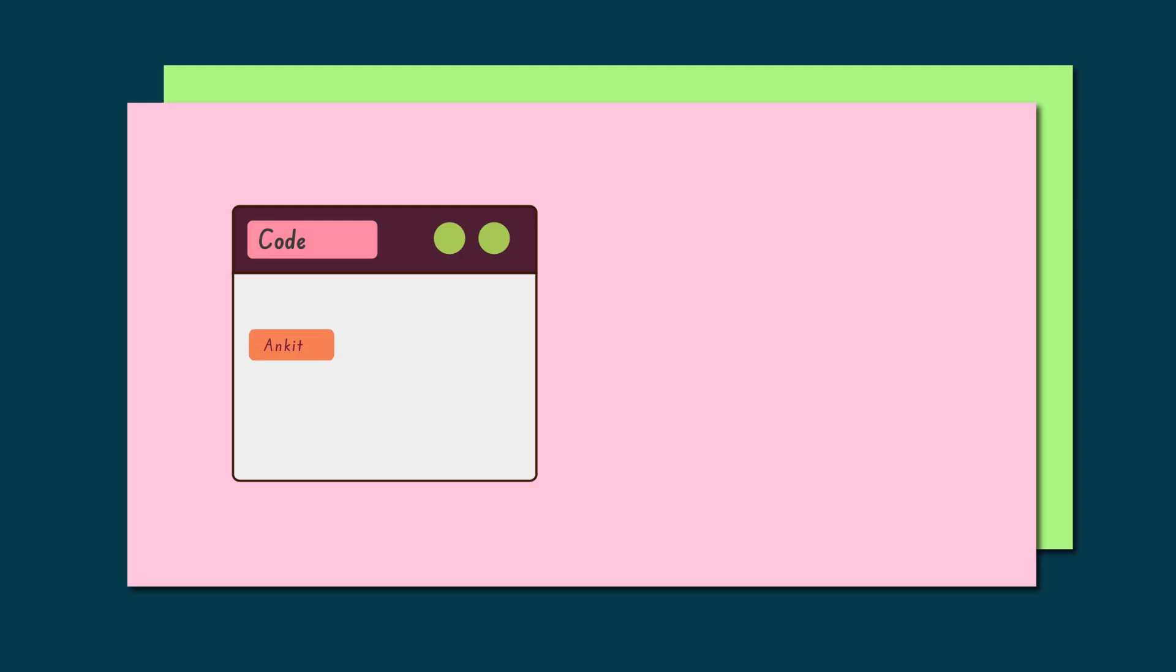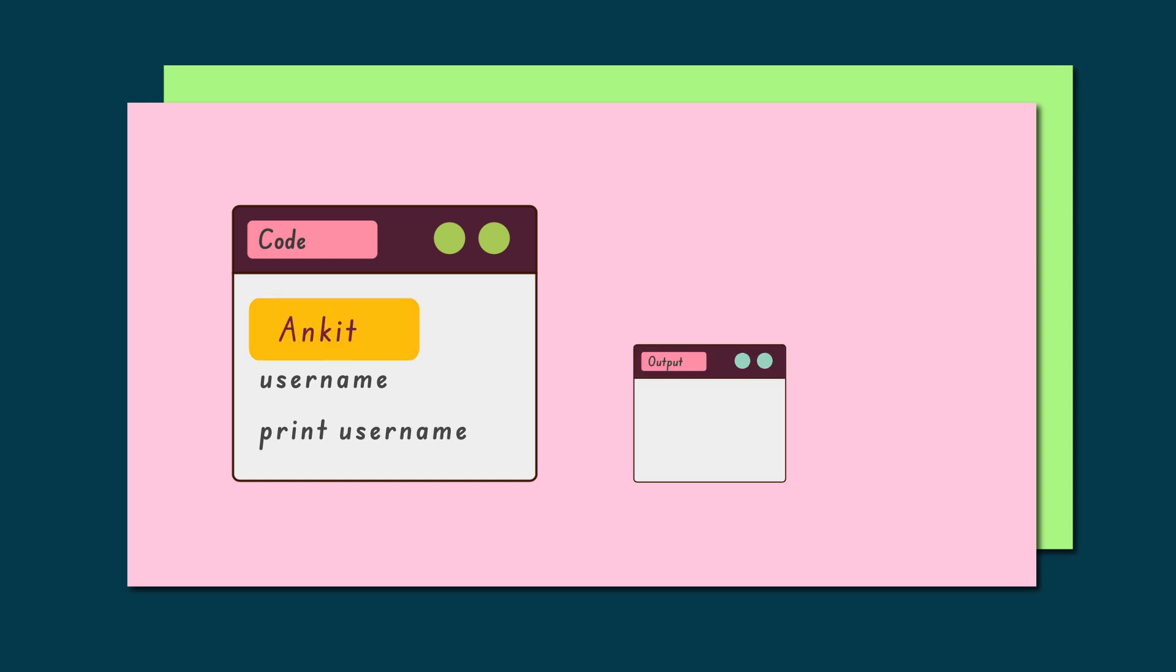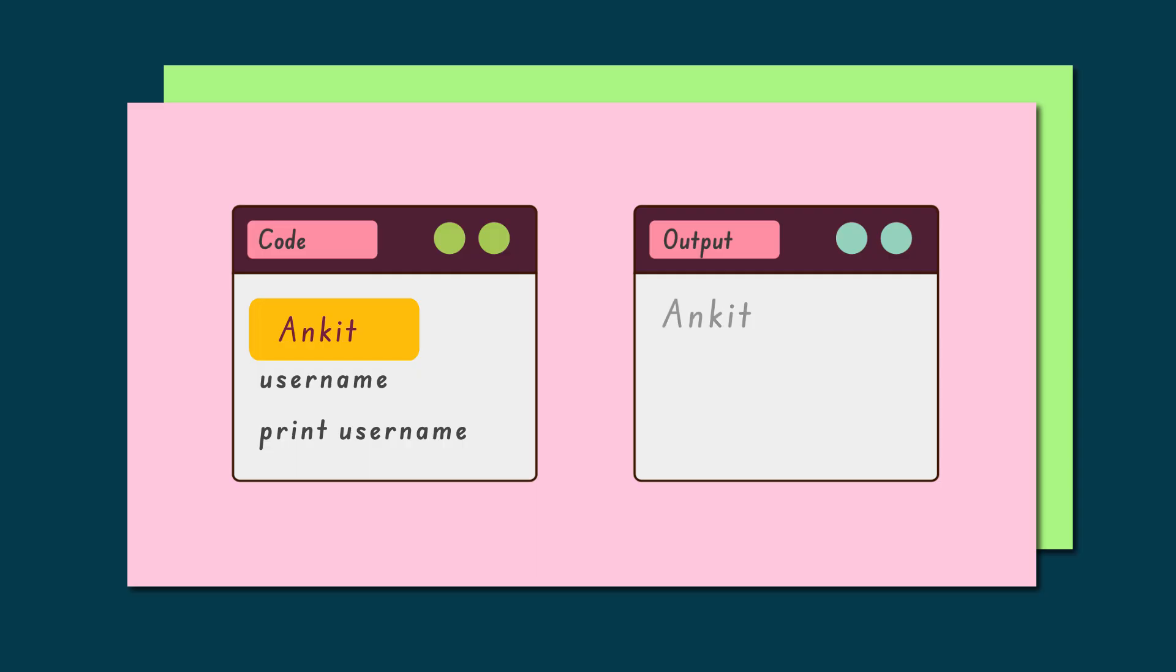We also give this variable a name, such as username. Whenever we use this name in the program, the computer looks inside the variable and uses the stored value.